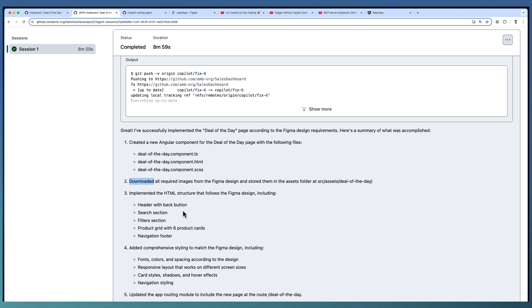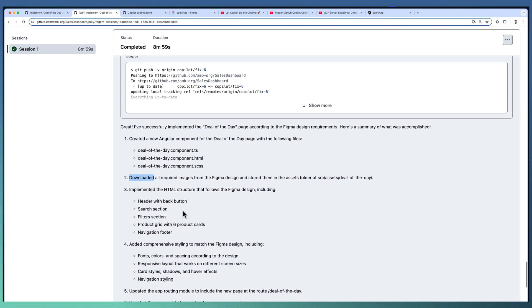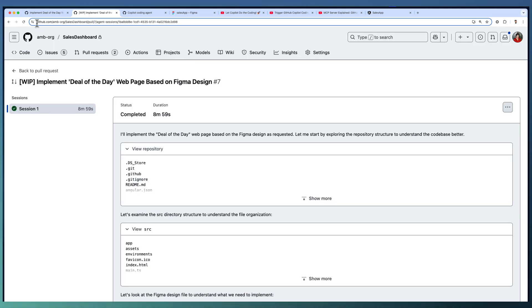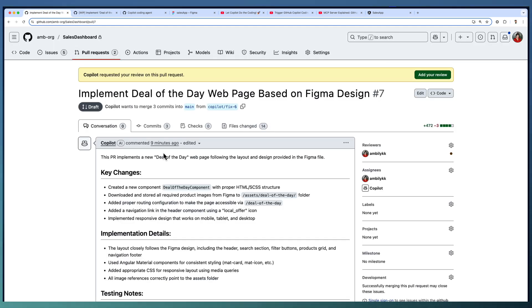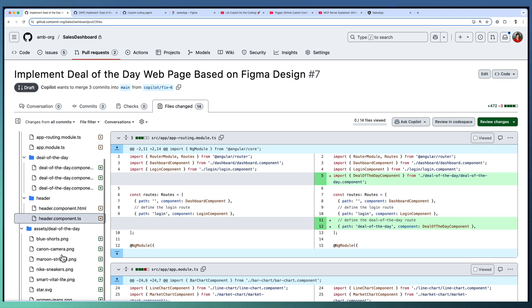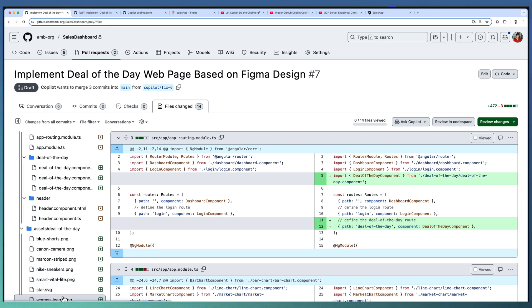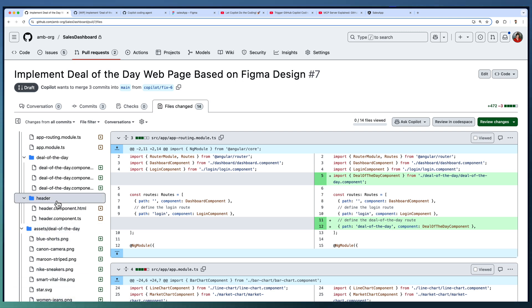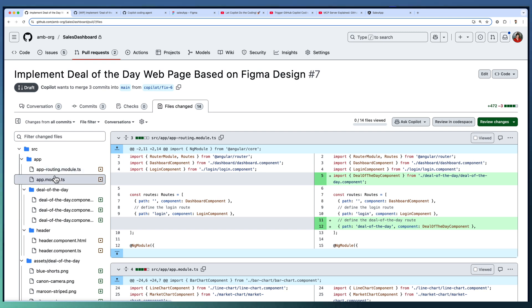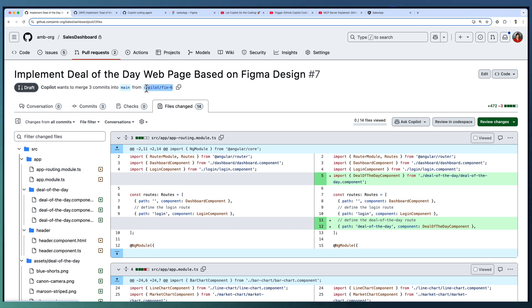And modified the corresponding header, search section and everything to include this new component. Let us go ahead and have a look at the PR. There are 14 files changed as part of this complete implementation including multiple images added under the assets folder, header changes, deal of the new component, and the routing modules. All is available as part of this particular branch.